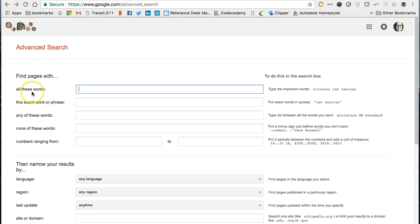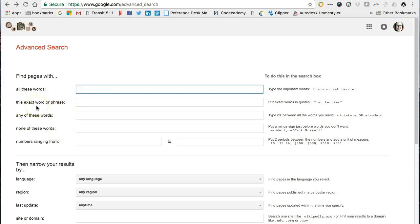In the Find Pages With section, Google provides you with search help for Boolean search terms. All these words corresponds to the AND operator. Any of these words corresponds to the OR operator. None of these words corresponds to the NOT operator. Phrase searching — this exact word or phrase — is also available, as are options for numbers. This section is to control your search terms using advanced search techniques.